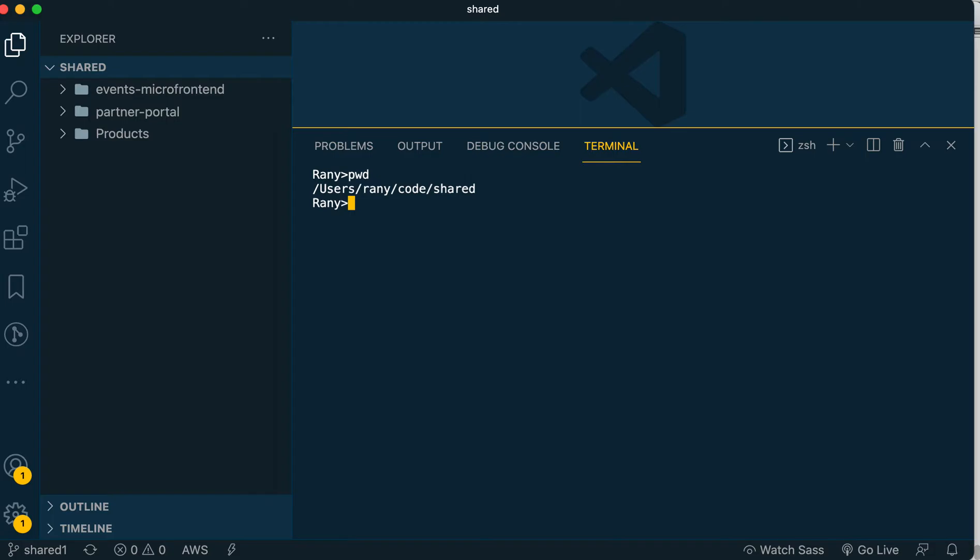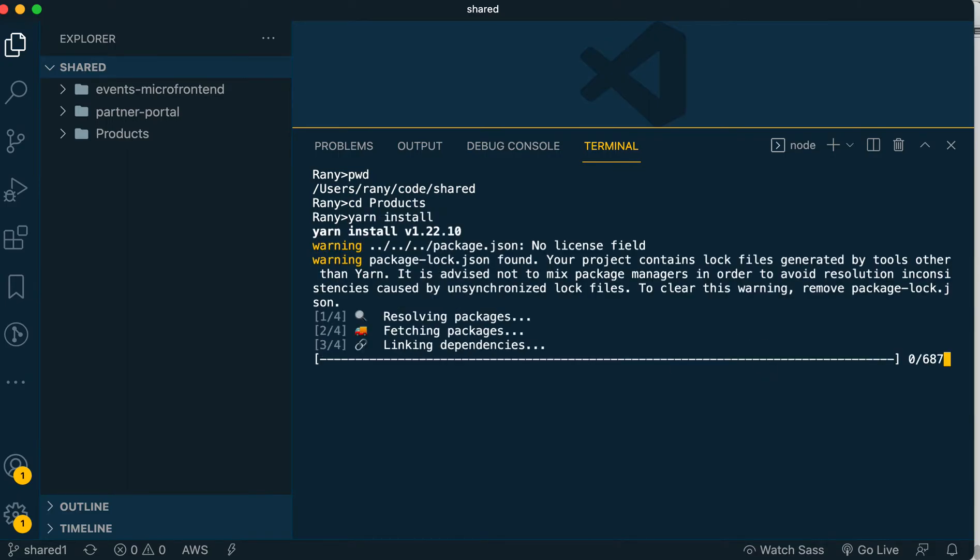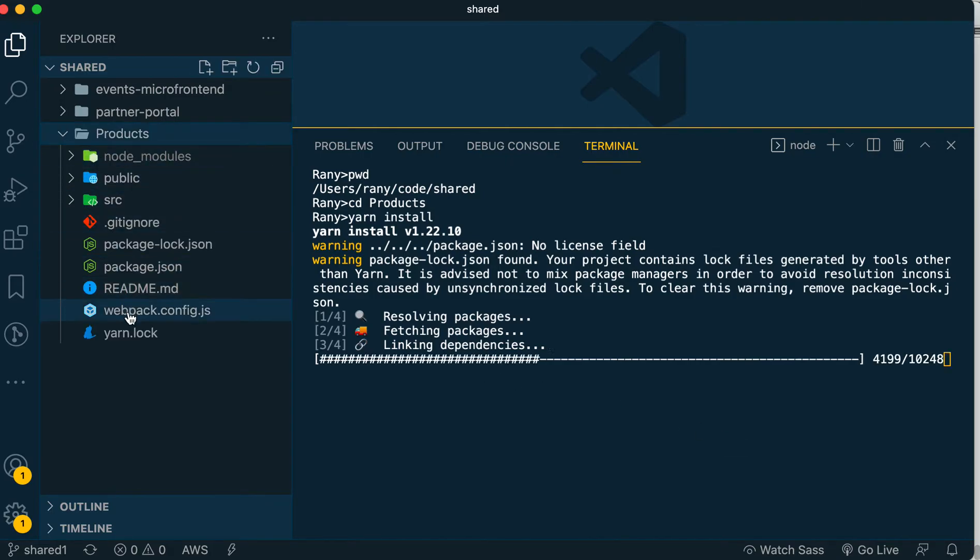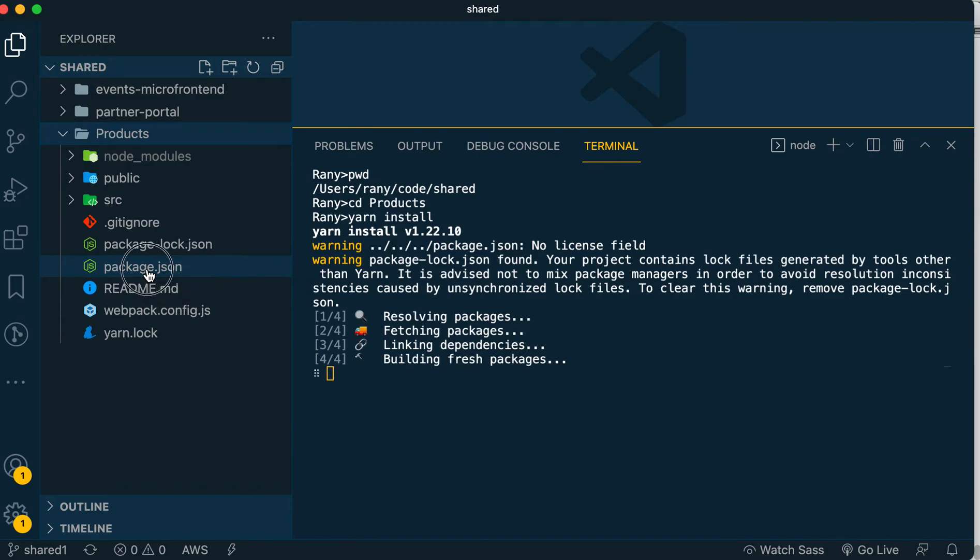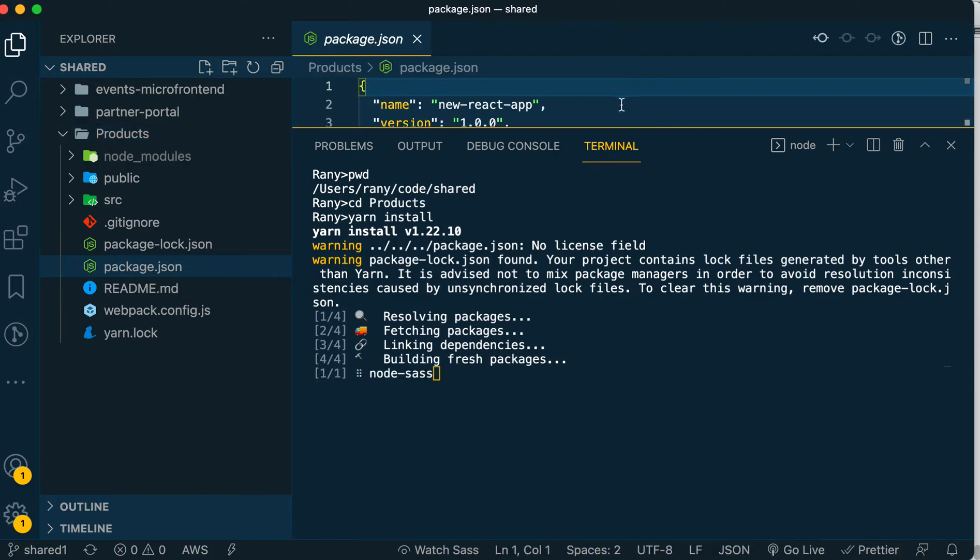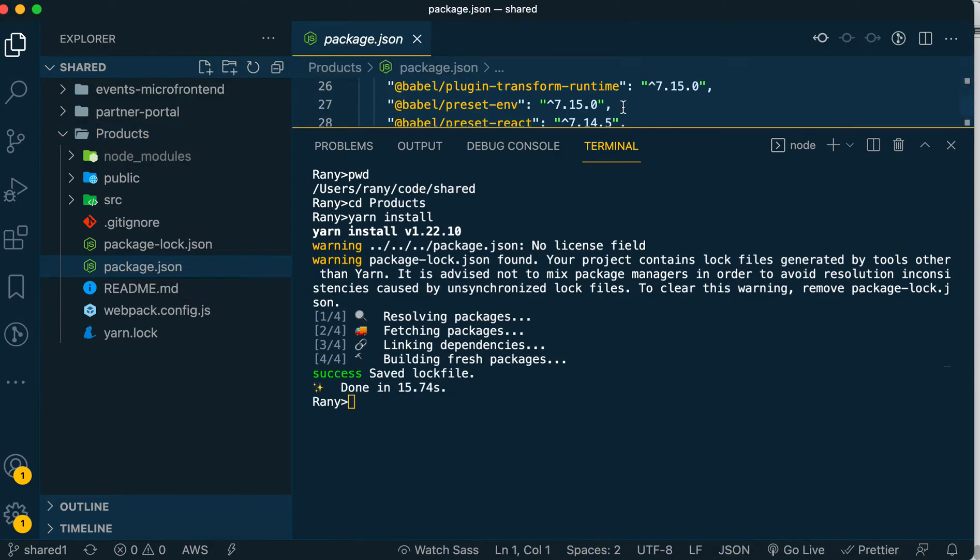Now we'll install dependencies and start each one separately, but we have to start with the micro frontends first so they can expose the remote entry.js, and then the portal will start after them so it can consume those two. Let's start with products - we go inside products and say 'yarn install', which will install all dependencies we have using webpack and the package.json.